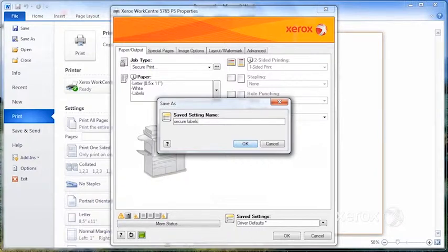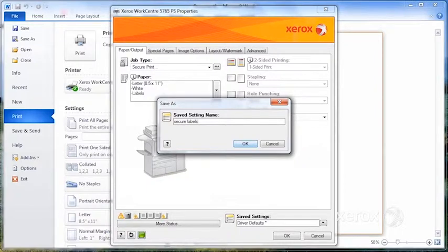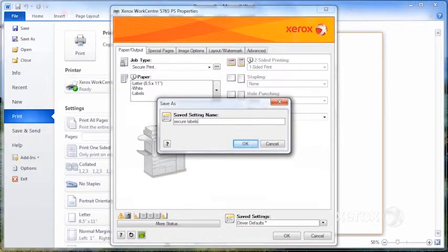Which means that it's going to be sent in a secure print. In other words, it's not actually going to go to the active queue, it's going to go into your secure print jobs tab in job status. So only when you get to the machine and place your labels, and then go to job status to release your job, you're going to get your print.